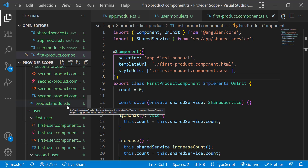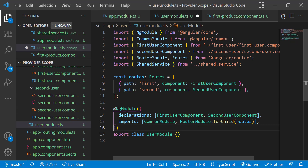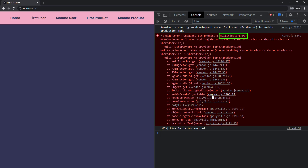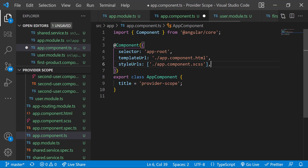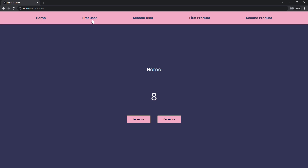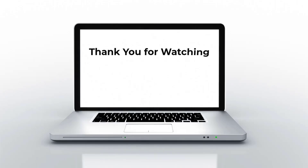Let me remove all the providers I added, including from the root module — now we will get the null injector error. The question is: what will happen if I provide the service in the app component instead of the app module? This will work like providing in the app module. This is because when we provide the service in a component, not only that component but its children components will also share the same instance. Since we are providing it in the app component — the root component — all components will have the same instance.